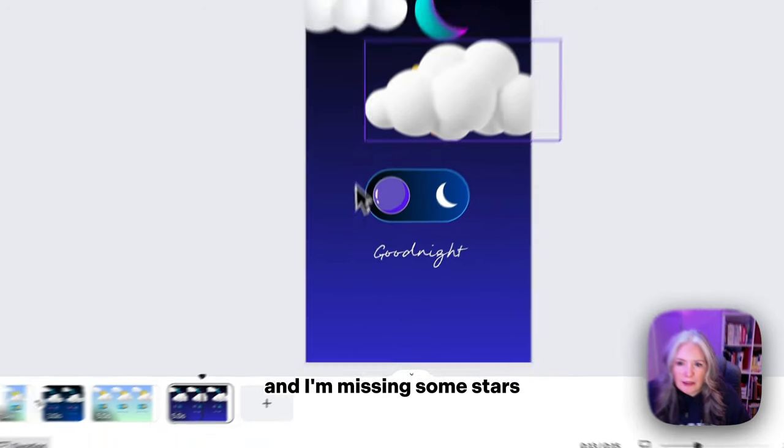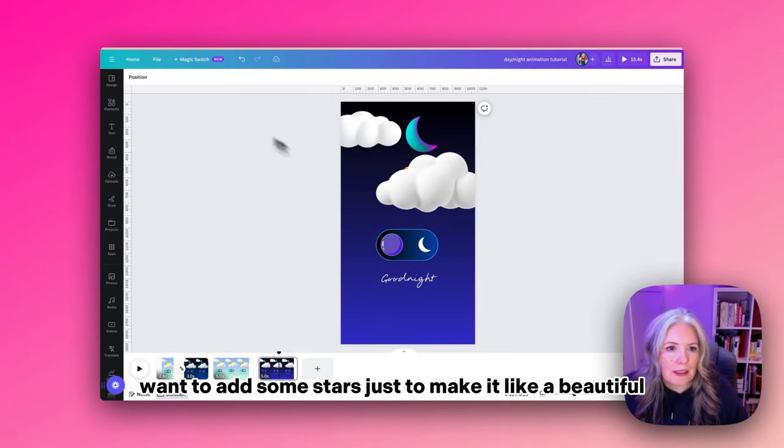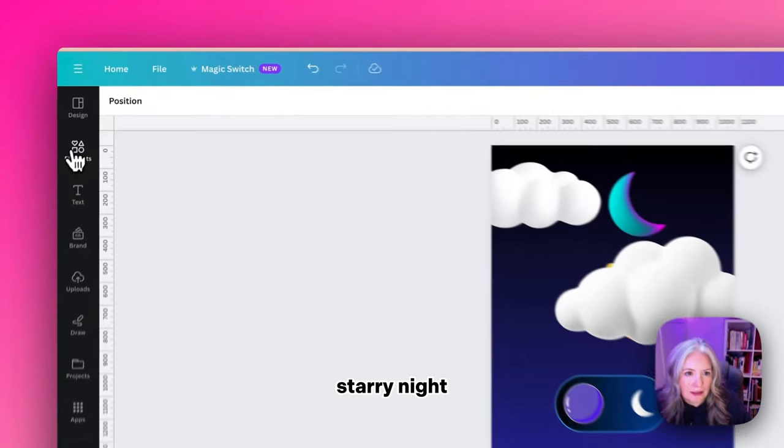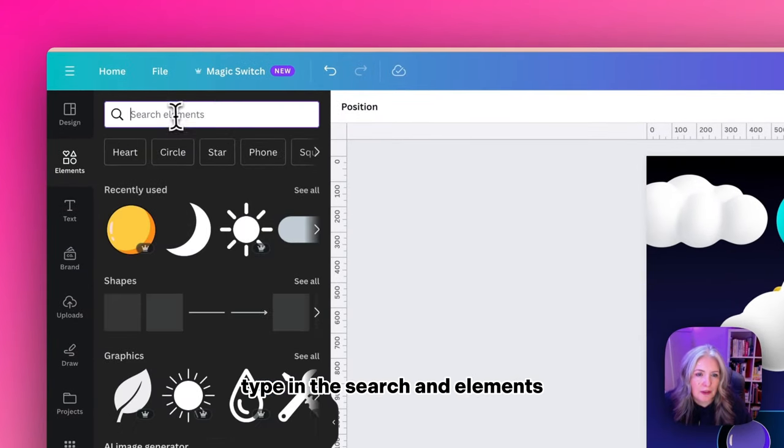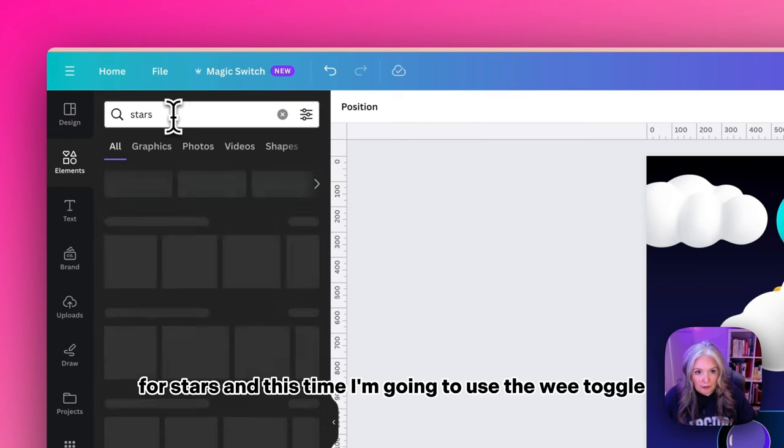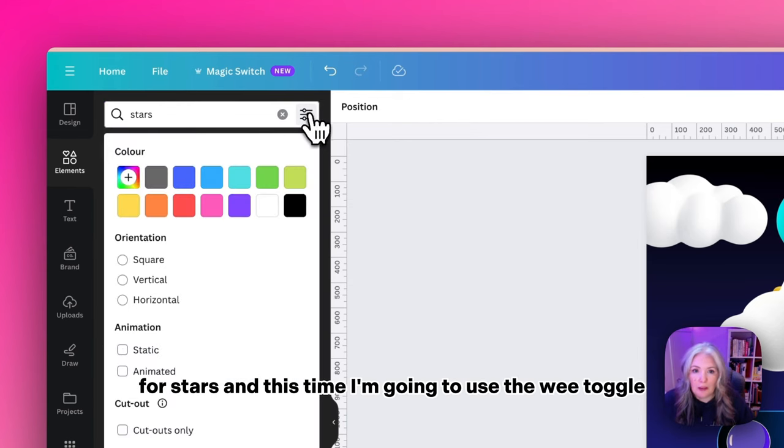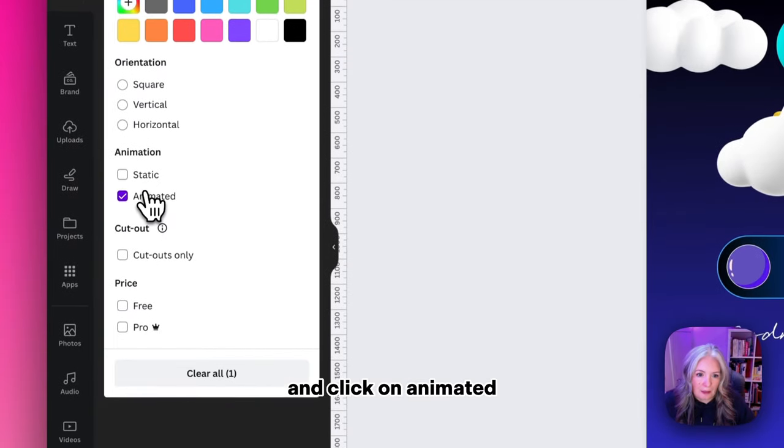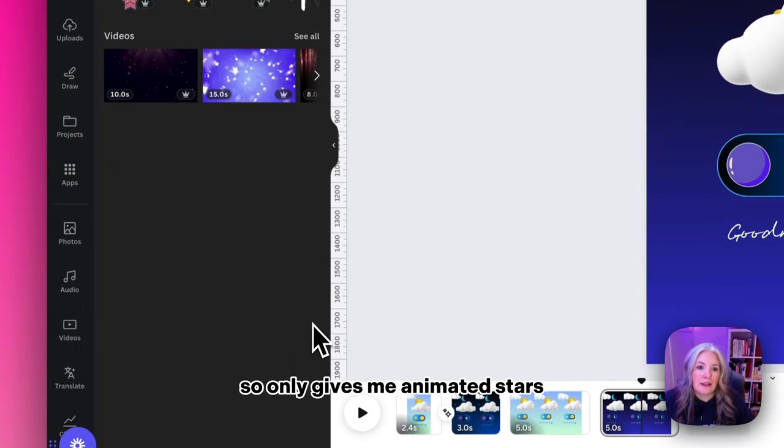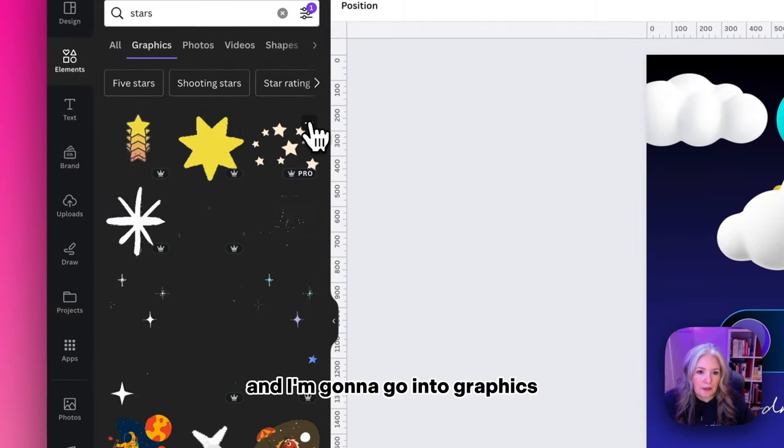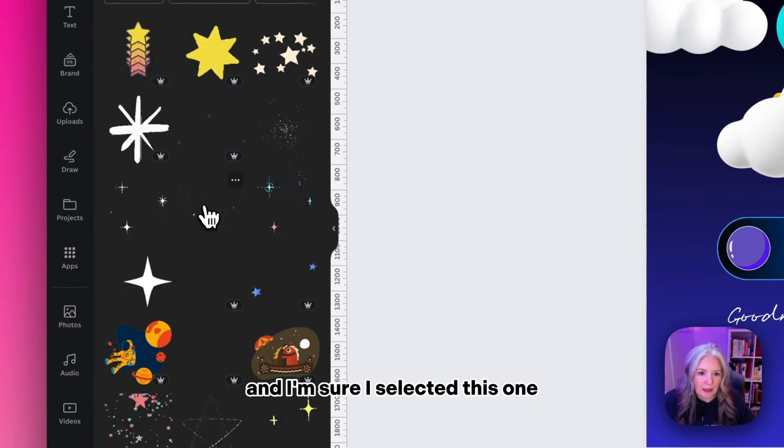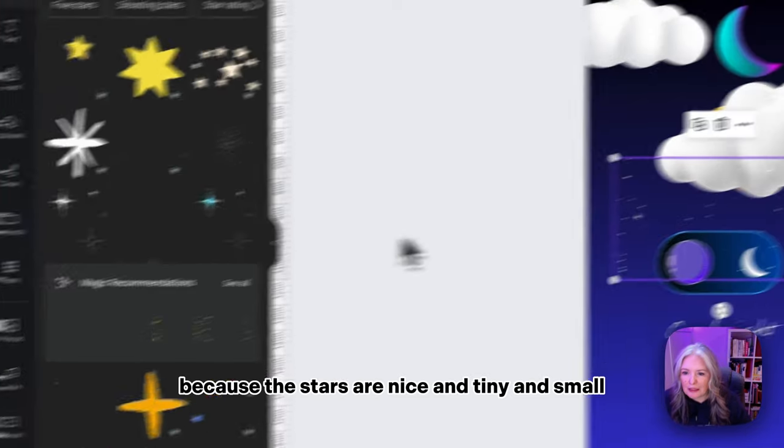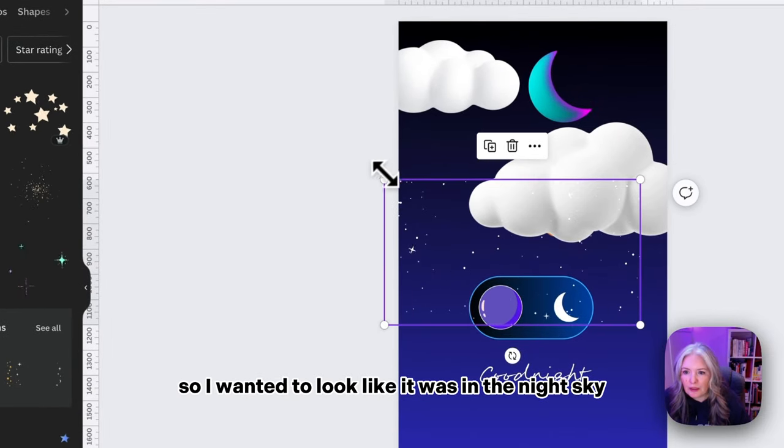I'm missing some stars. I want to add some stars to make it like a beautiful starry night. Let's type in the search and elements for stars. This time I'm going to use the toggle and click on animated so it only gives me animated stars. I'm going to go into graphics and I'm sure I selected this one because the stars are nice and tiny and small so it would look like it was in the night sky.